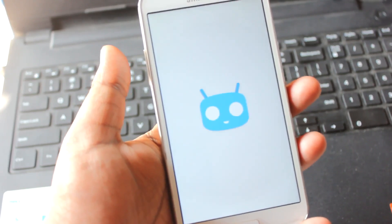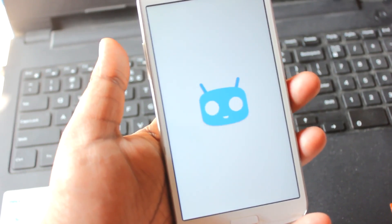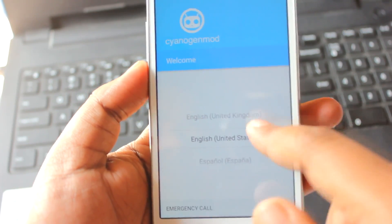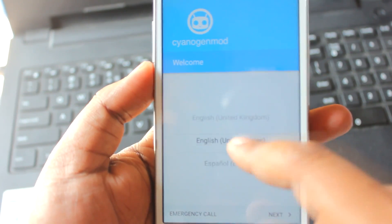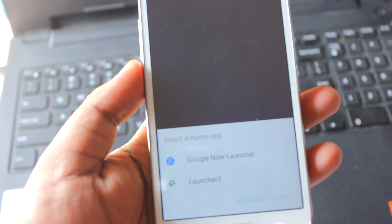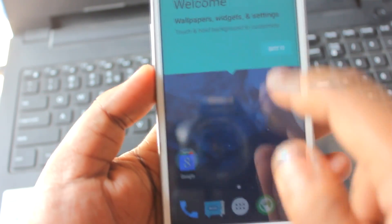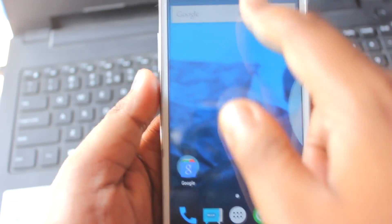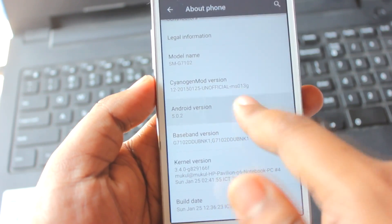We are now on the CyanogenMod 12 boot animation. You need to wait around 5 to 10 minutes for the ROM to boot up. After 5 to 10 minutes the ROM booted up — as you can see we are on the welcome screen. We'll select the language and we are on the home screen. That's how you install CyanogenMod 12 on your Galaxy Grand 2; we are on the 5.0.2 build.